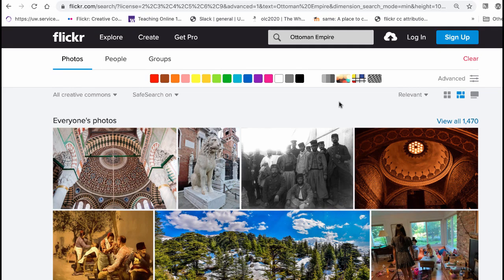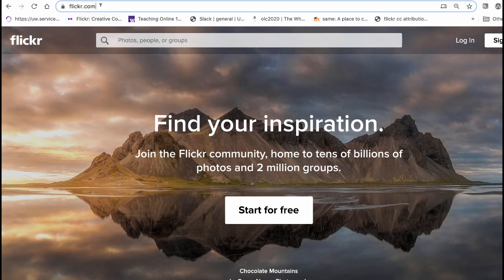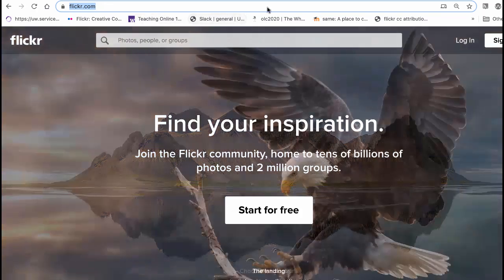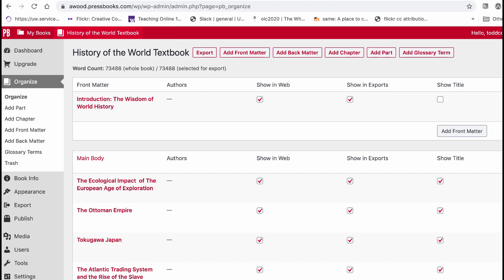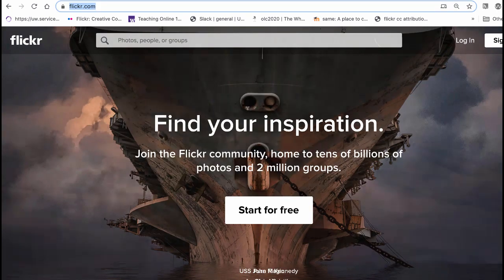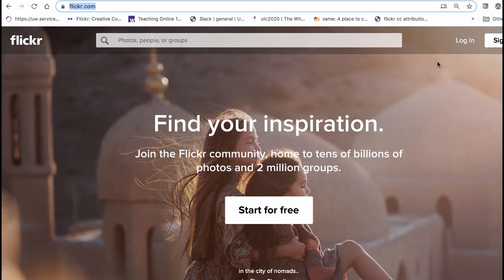Hey Alan, I'm going to show you how to use Flickr, which is flickr.com, as a way to find some photos and put them in the History of the World textbook. You don't even need to log in — you can sign up for free if you want, and it is a great place to store photos.